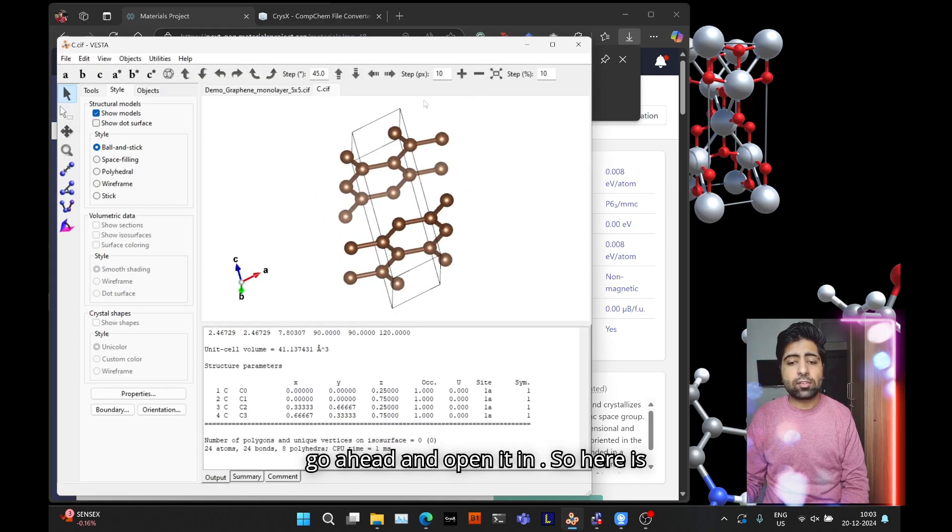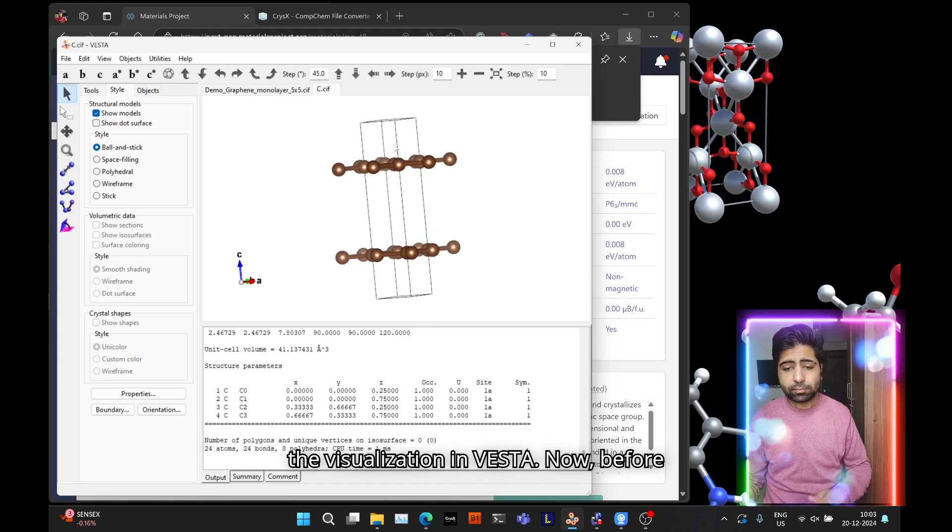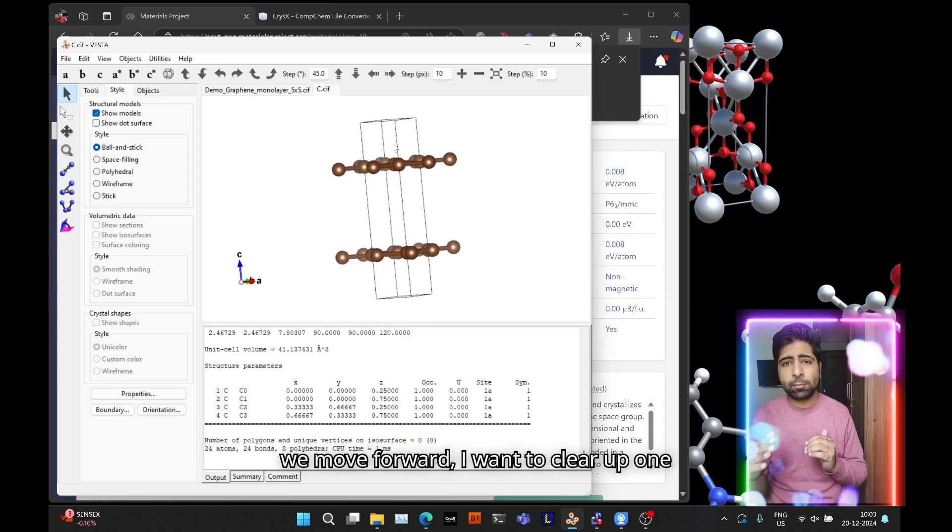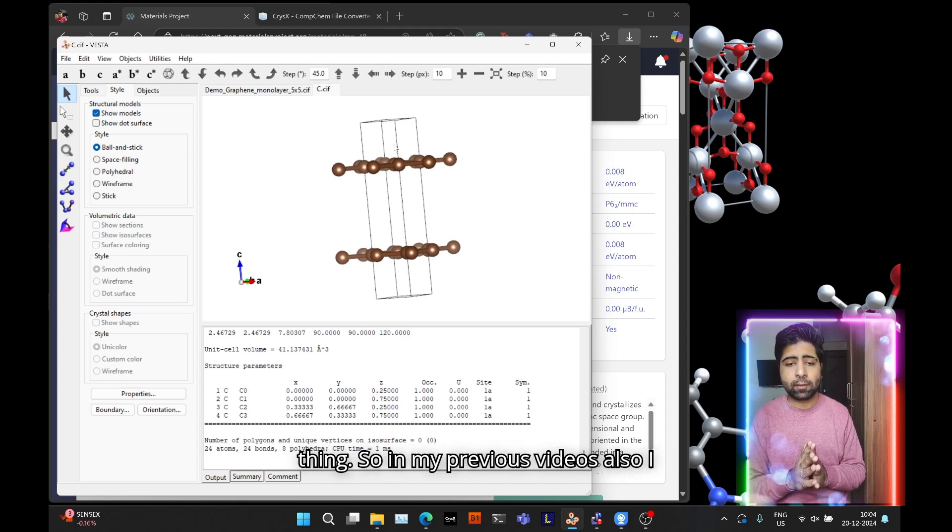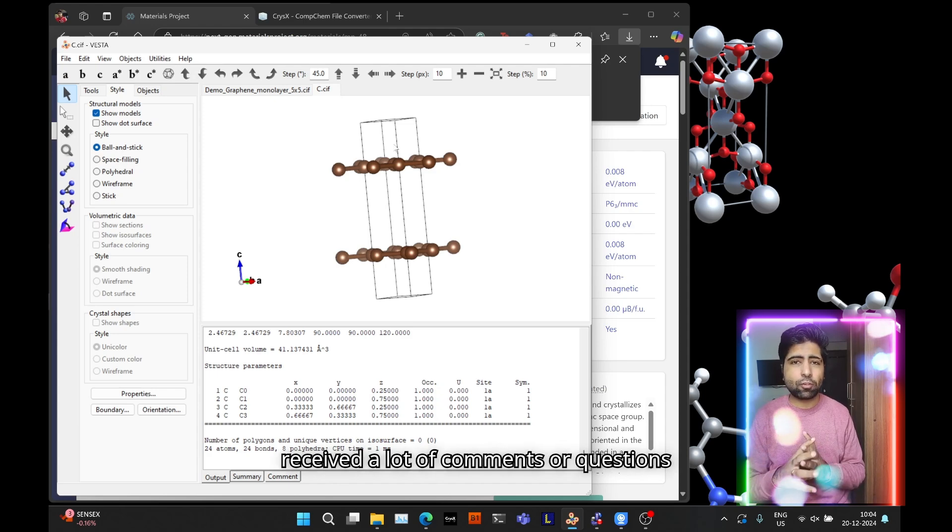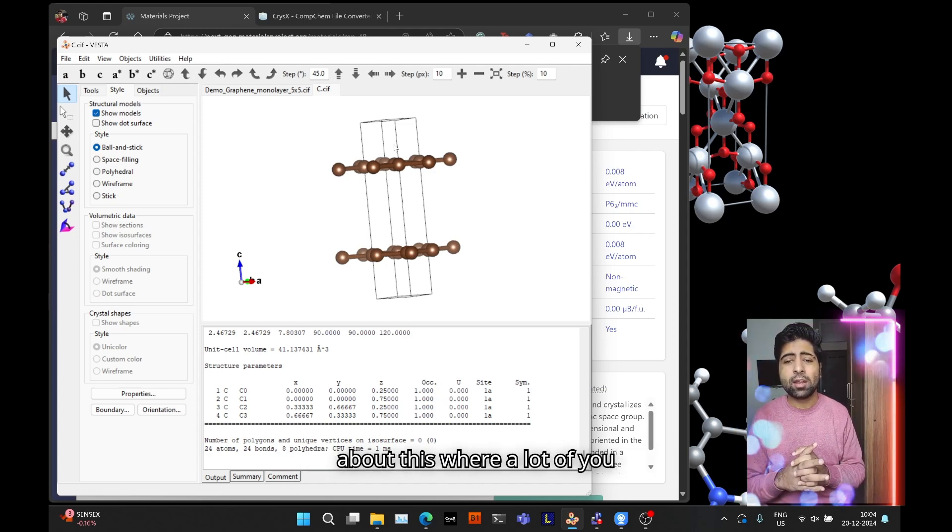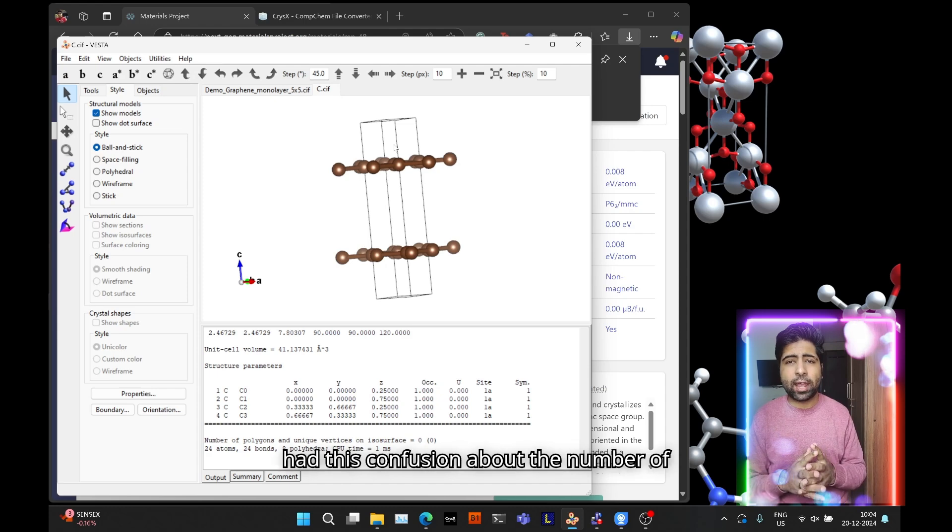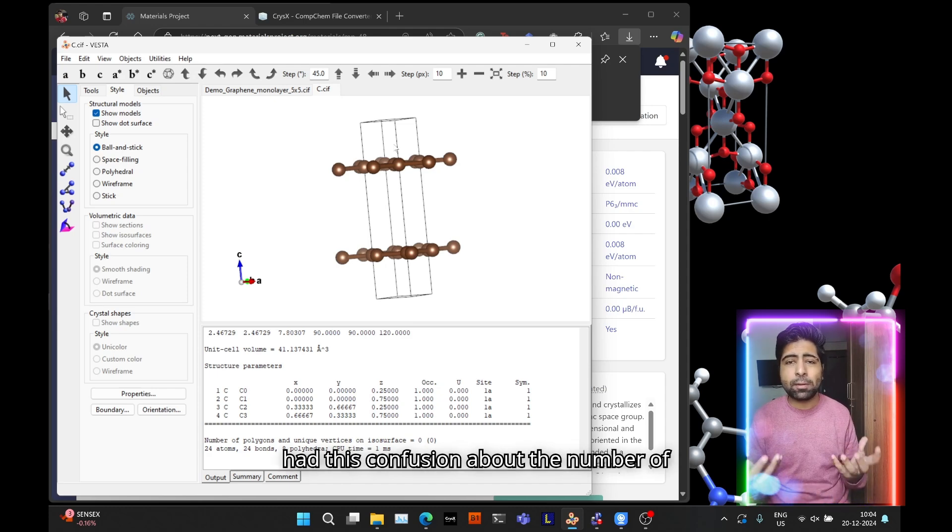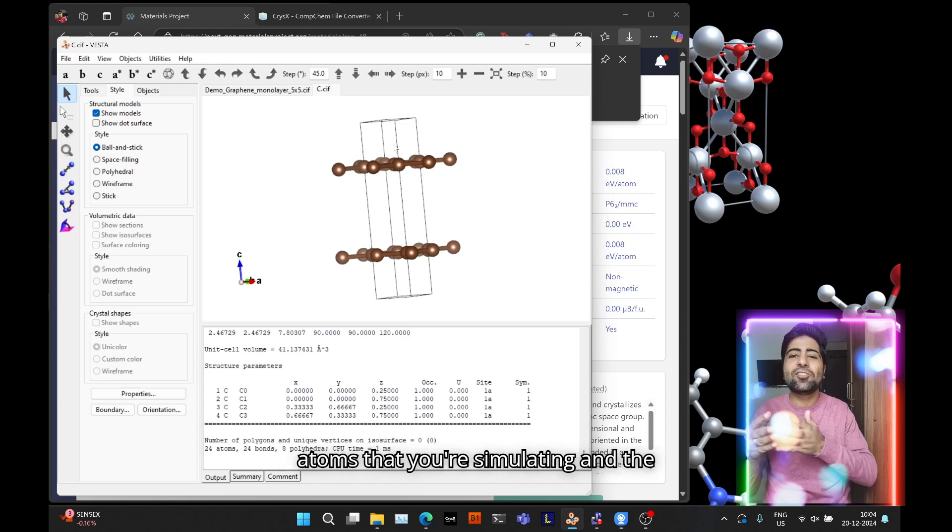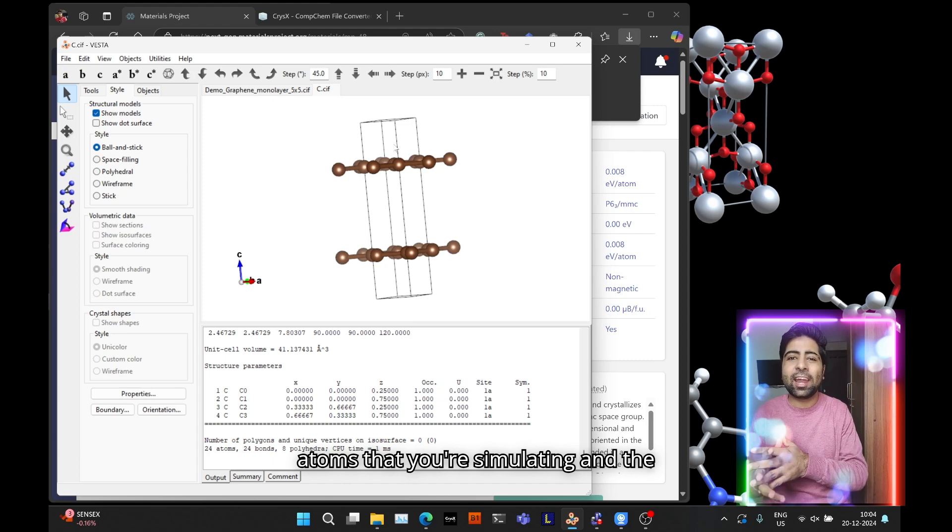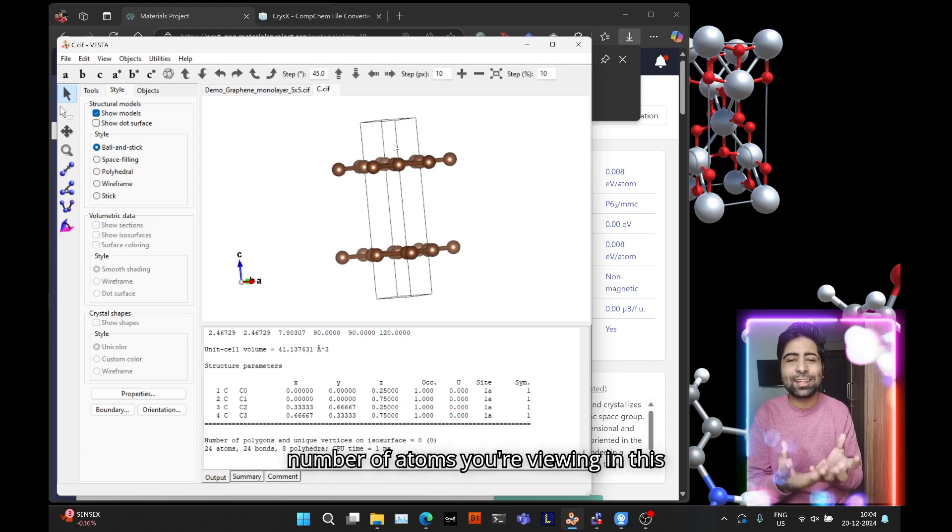So here is the visualization in Vesta. Now before we move further I want to clear up one thing. In my previous videos I received a lot of comments or questions about this, where a lot of you had confusion about the number of atoms you're simulating.